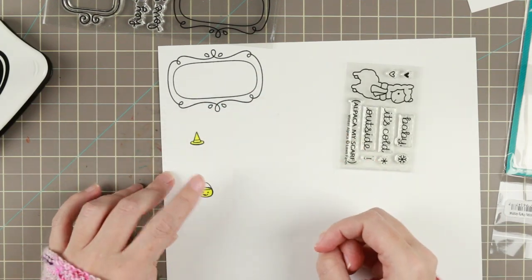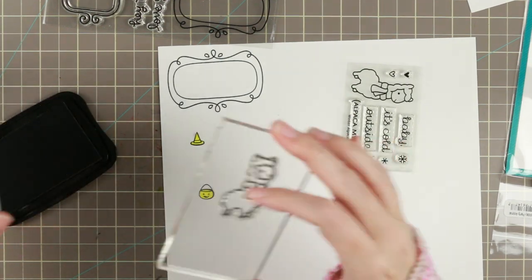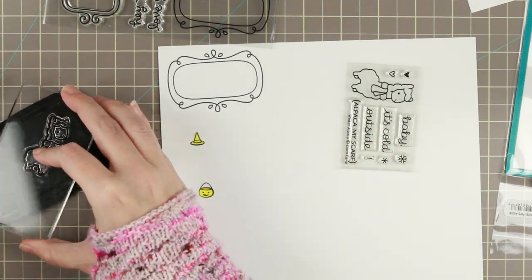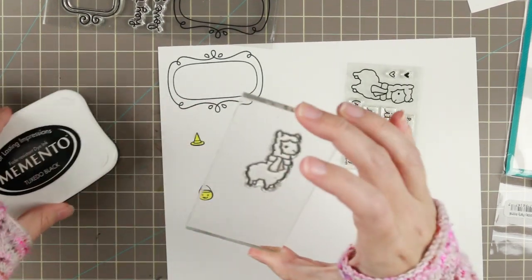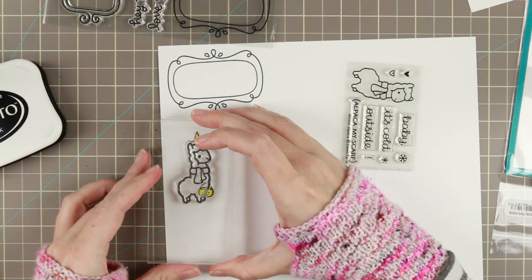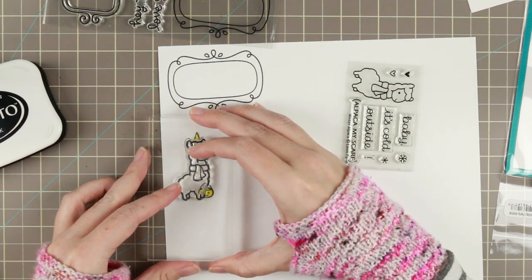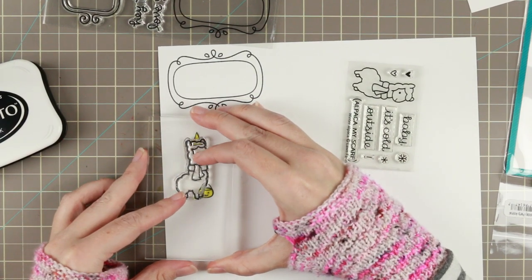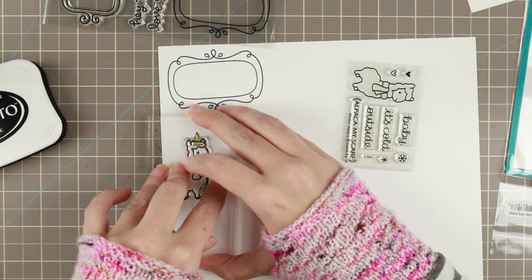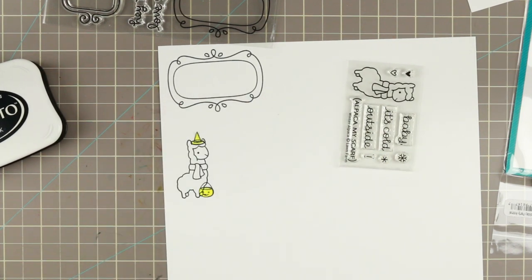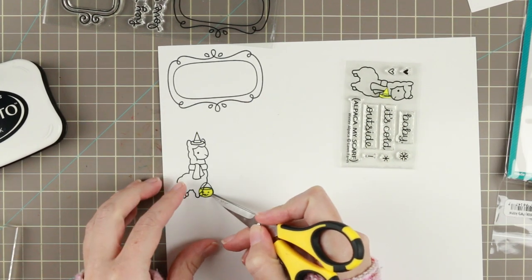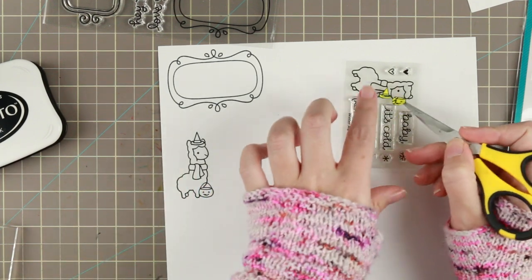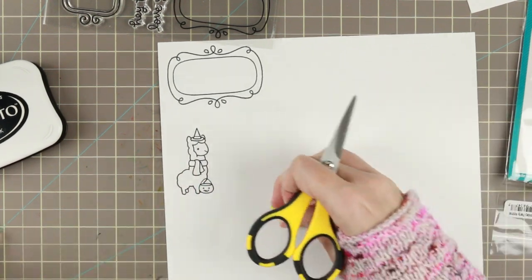I put the masks on top of the thing I stamped and then I stamp my little Alpaca. And that way I get the hat and the little trick-or-treat bag on the foreground of my little Alpaca. And then I just remove the masks and it's time to do some coloring.